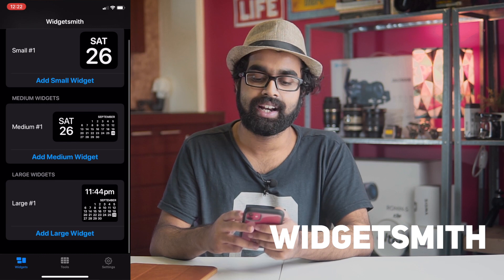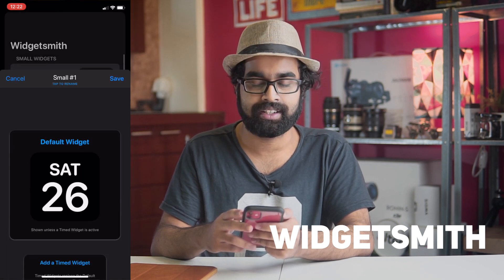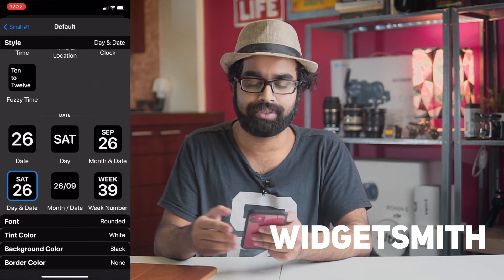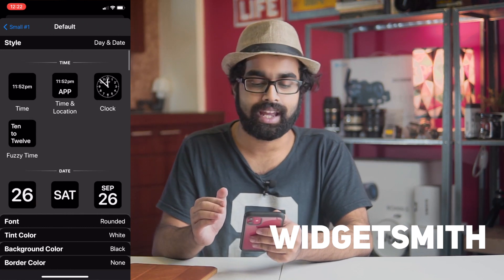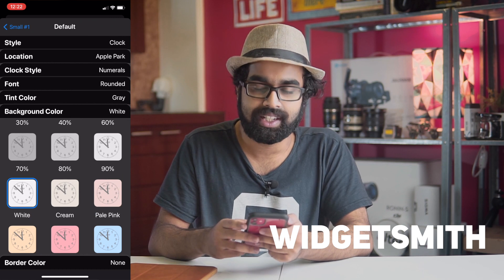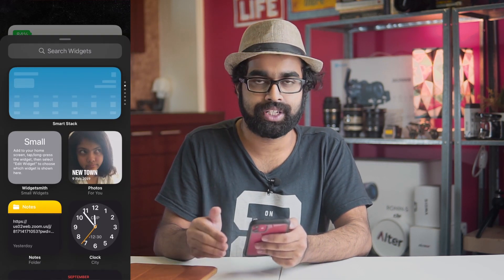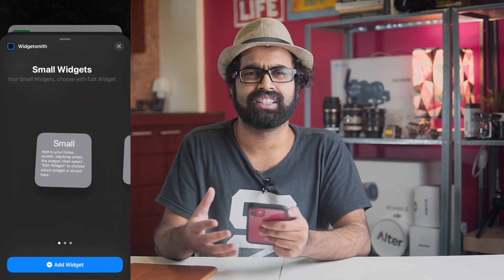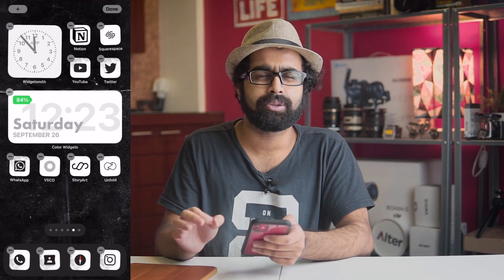The second app I like is called Widgetsmith — it's a pretty cool app for adding clock or calendar widgets. Choose the app, customize it any way you want, then go to your home screen, click the plus button on the top side, choose the widget, and it will automatically be placed on the screen. It's that simple. It's very easy to customize your colors and color palettes however you like.